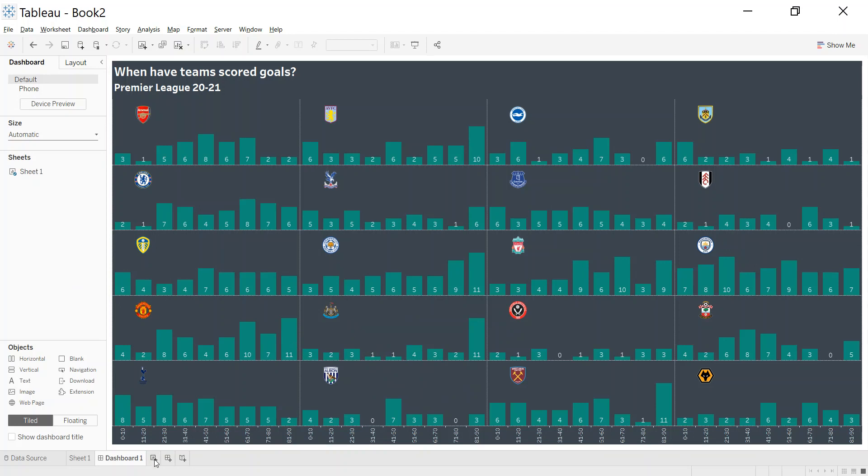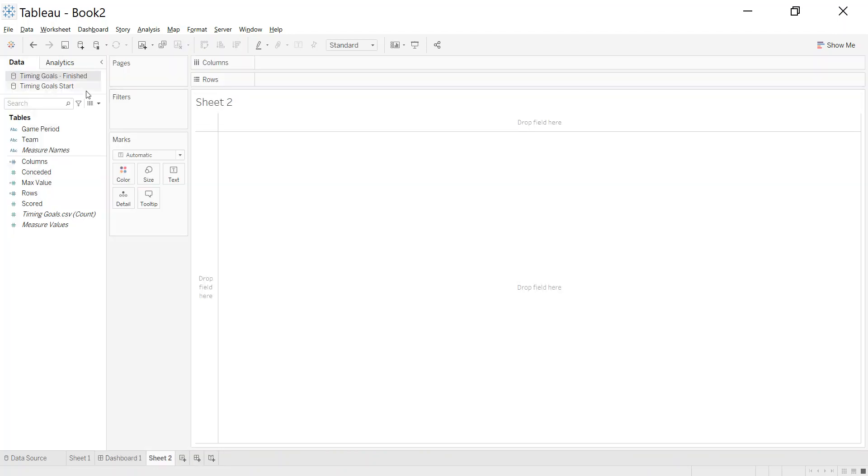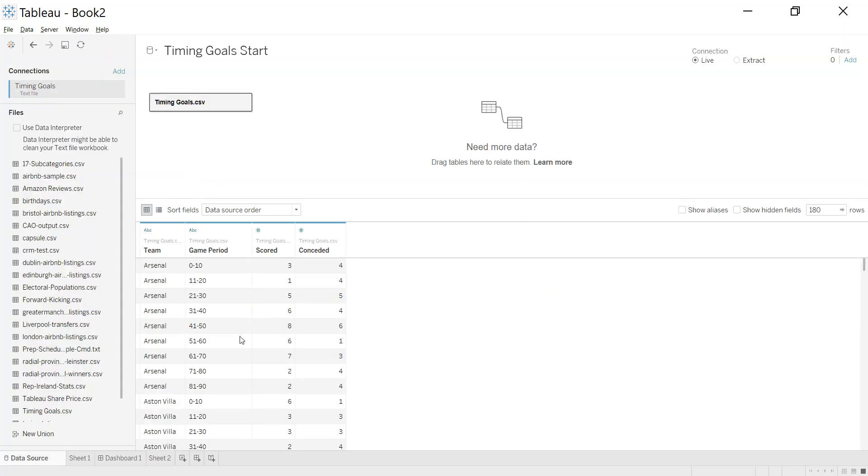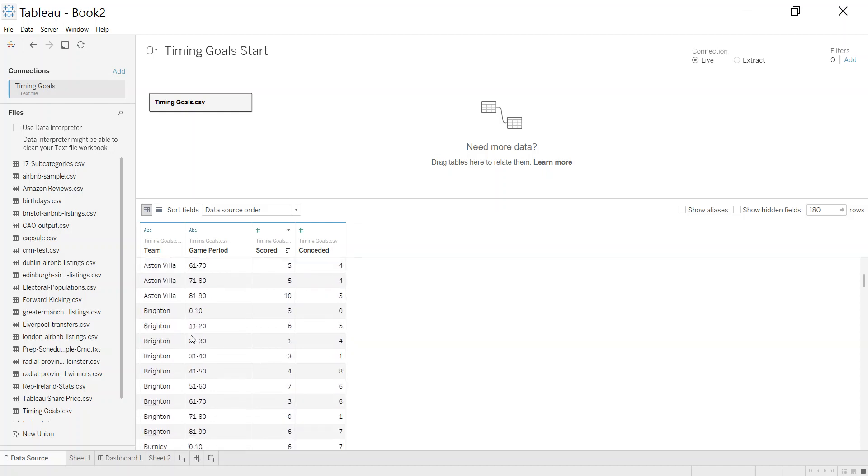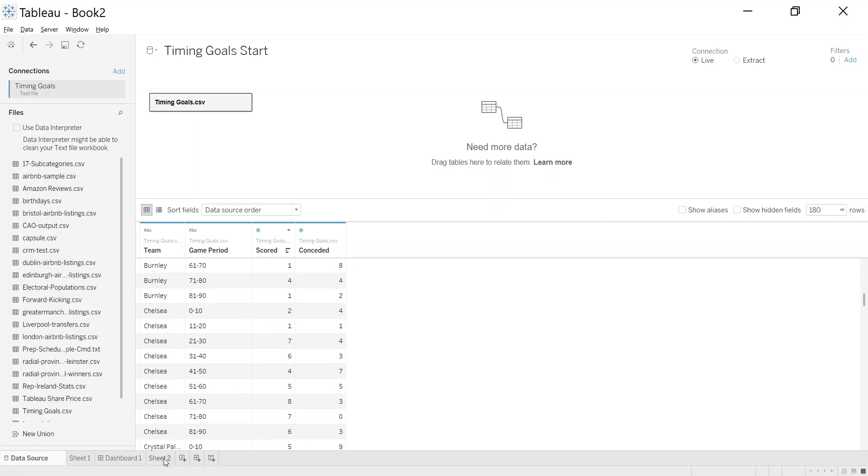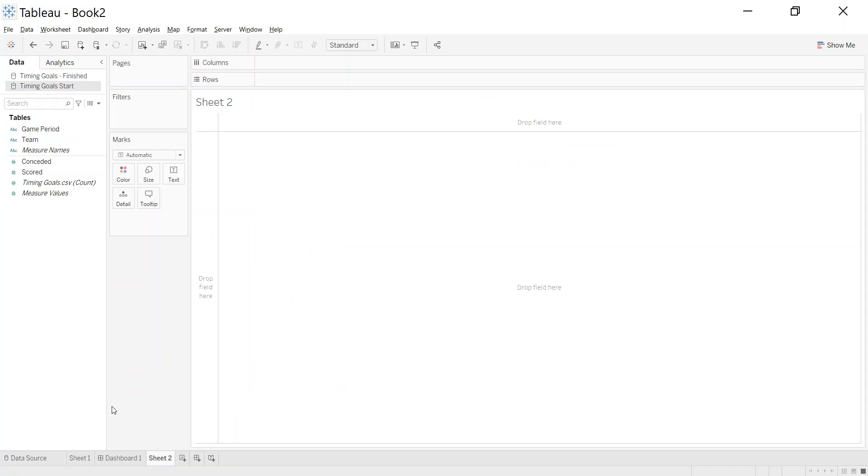Let's dive in. That's my finished one. I'm going to go with a starting data cell, just to give you a look at how it's formatted. We've got the team, the game period, and their goals scored. I do have what they conceded as well which we could swap out, but I'm just going to concentrate on scored. You can see I have each of the teams in each of the 10-minute blocks.